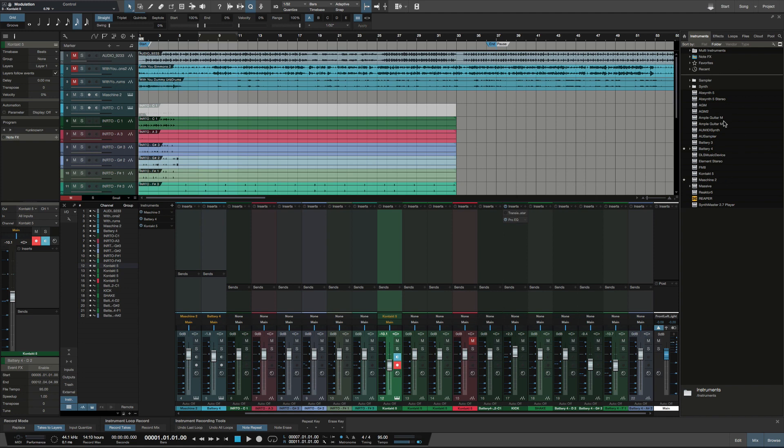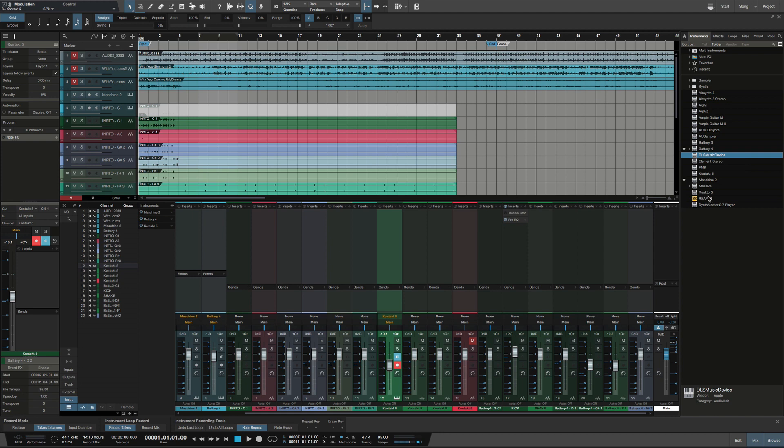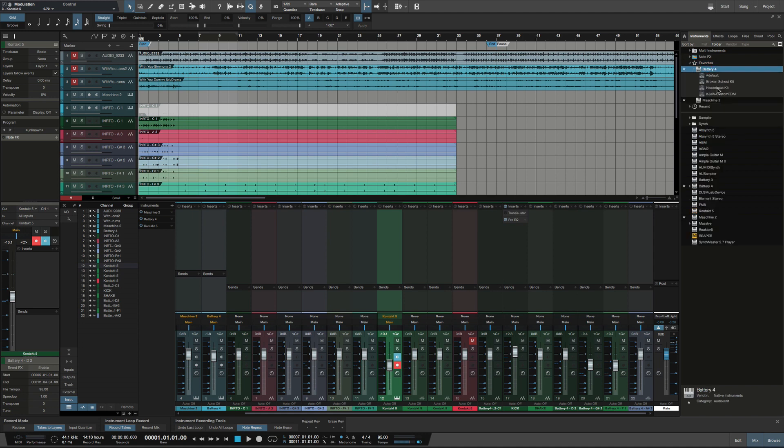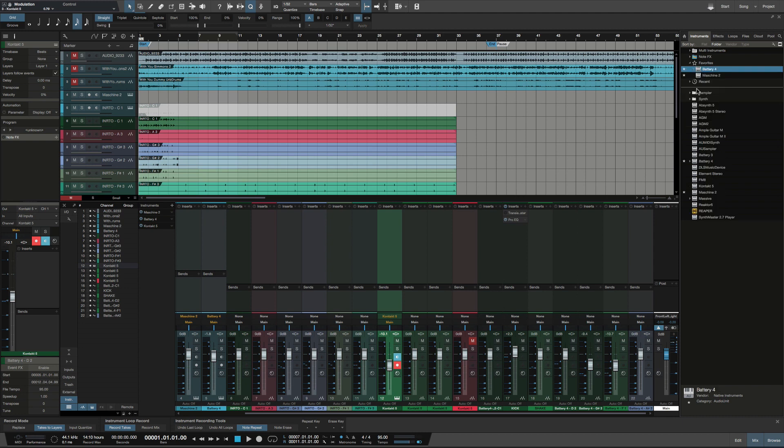Now with the favorites, you can definitely add favorites by right-clicking and selecting favorite. You can see the stars when scrolling through this stuff. Another way to get to them is by clicking on favorites here at the top, and you can see this is just a quick way to jump into your favorite stuff, which is pretty dope.